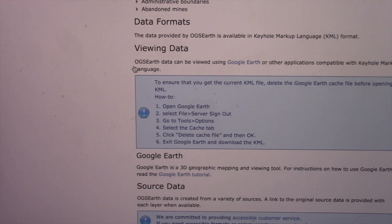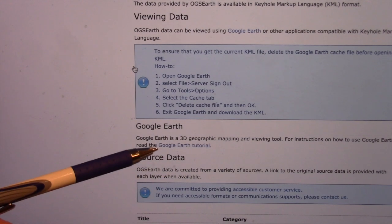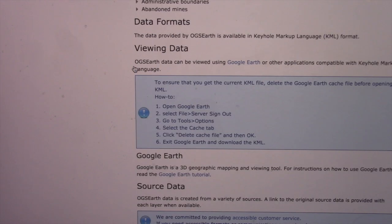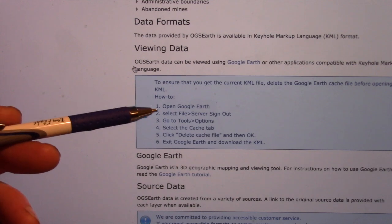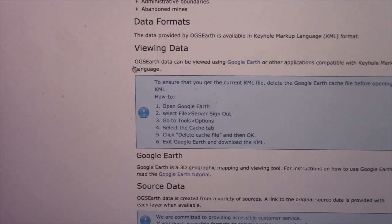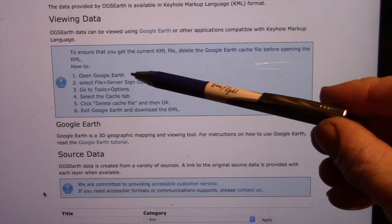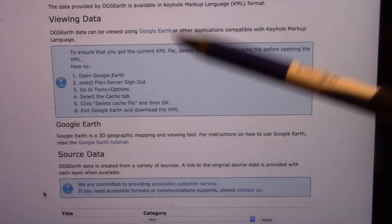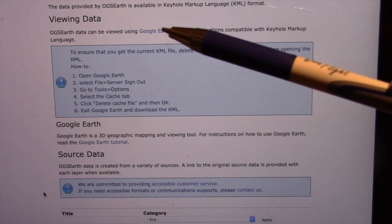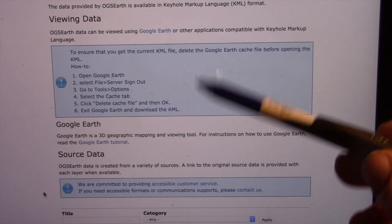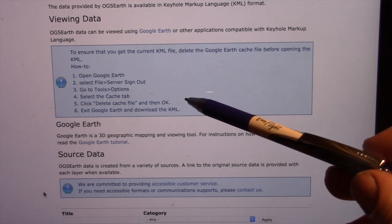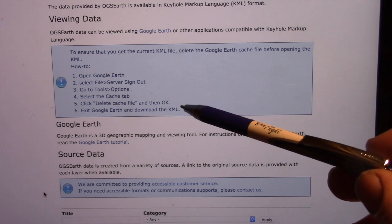Everything I'm showing you is free to use — you've just got to figure out how to get in and how to get it. There is a Google Earth tutorial you can click on, and it'll walk you through what you need to do. It will give you the information on what you need to download to get the layer on Google Earth — to get the database information posted over Google Earth. You're going to need Google Earth on your computer, so download Google Earth or Google Earth Pro. Follow the steps, and the final step is after you delete the cache in Google Earth, to download the KML.